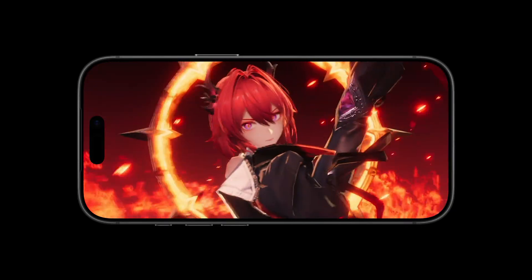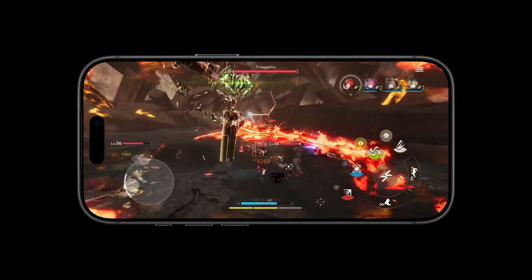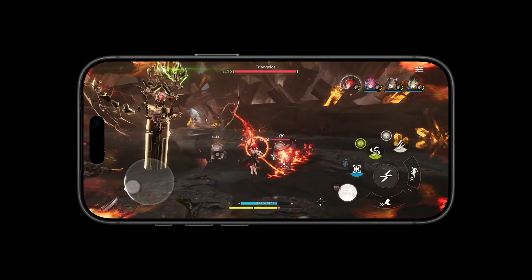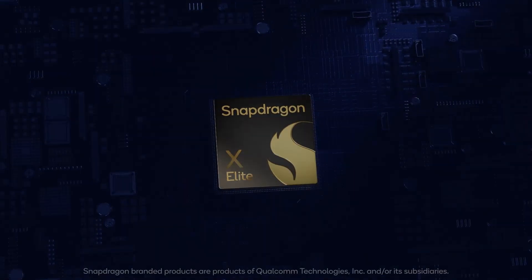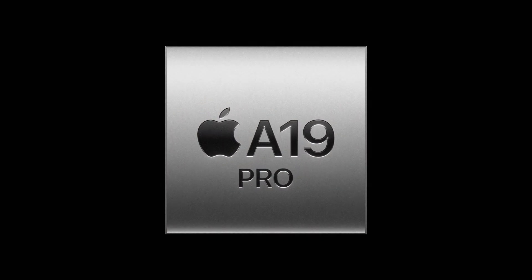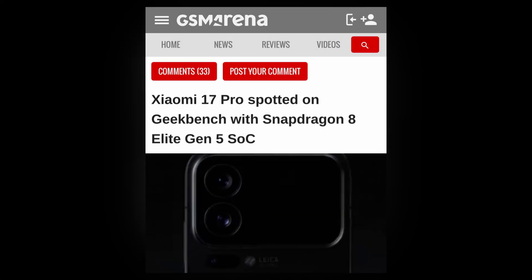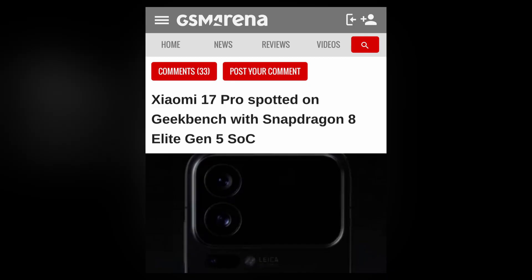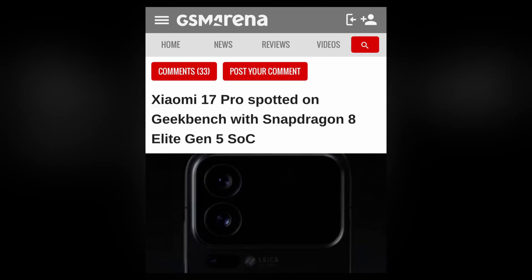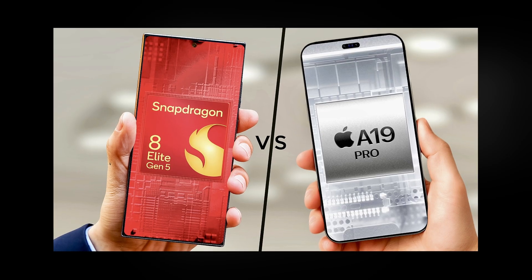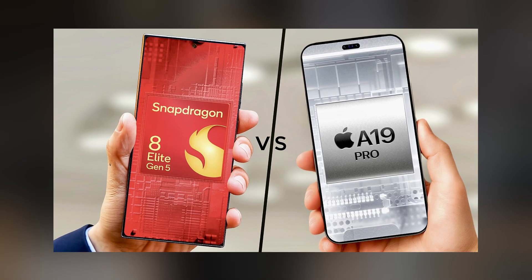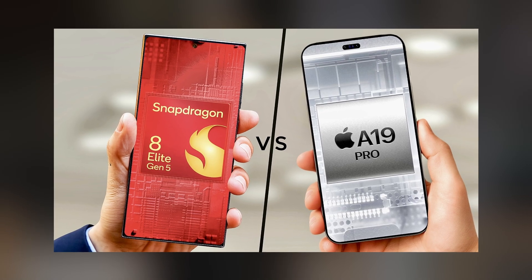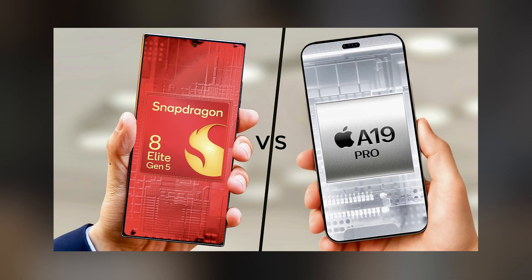When it comes to smartphone performance, two names always dominate the conversation: Qualcomm's Snapdragon and Apple's A-series chips. And now, we finally have numbers to put the upcoming Snapdragon 8 Elite Gen 5 against Apple's latest A19 Pro. The results might surprise you, because this is one of the closest head-to-head battles we've ever seen between Android and iOS Silicon.